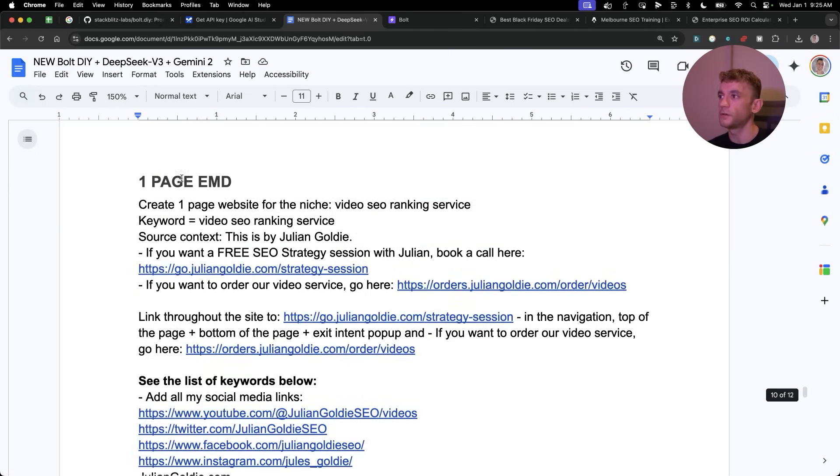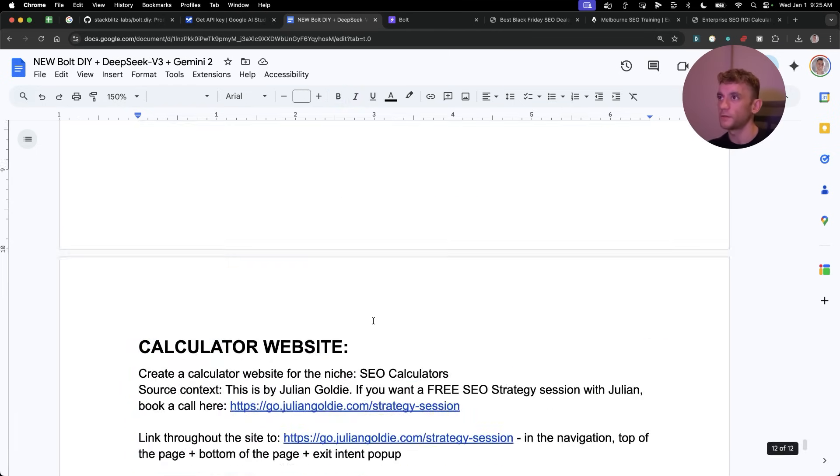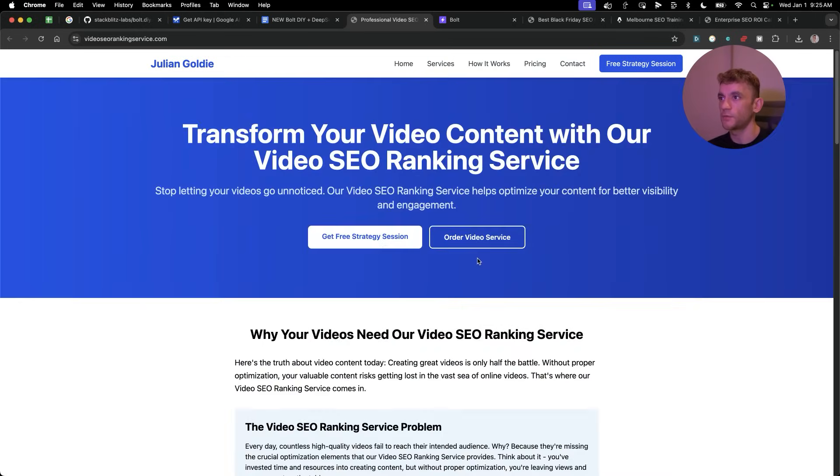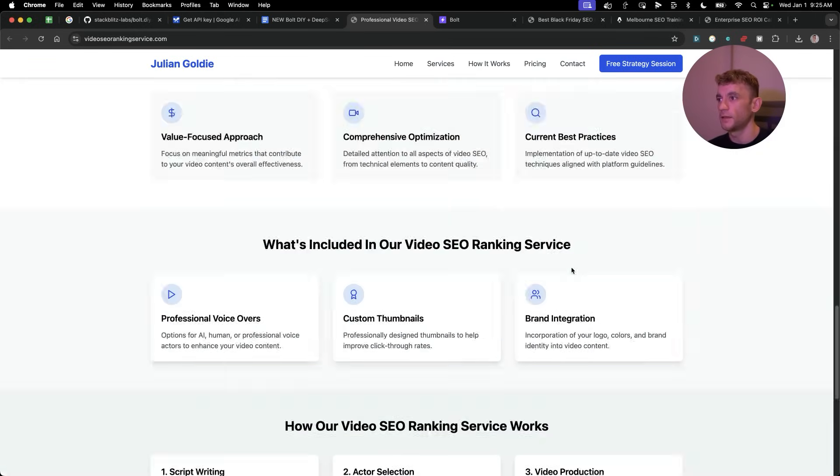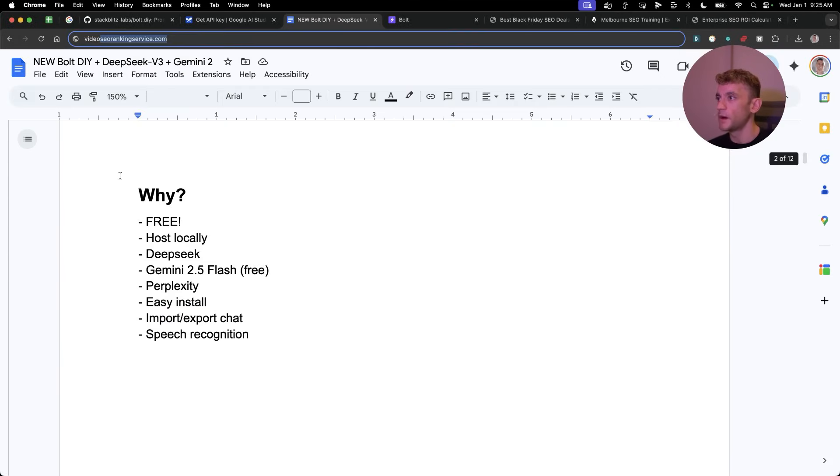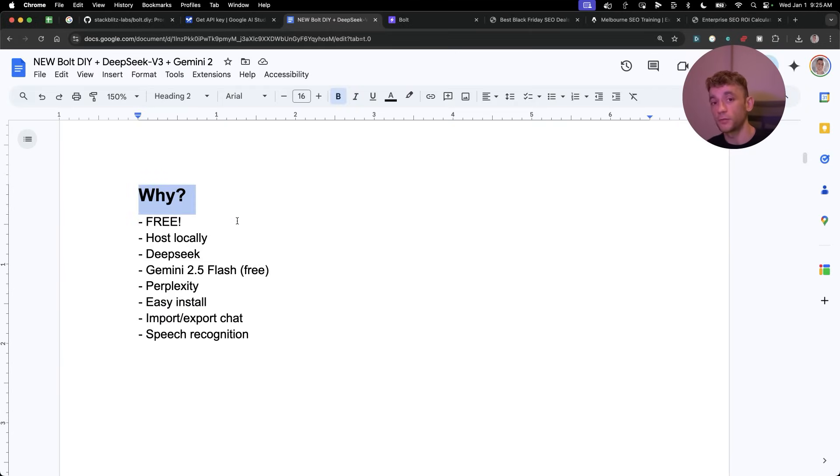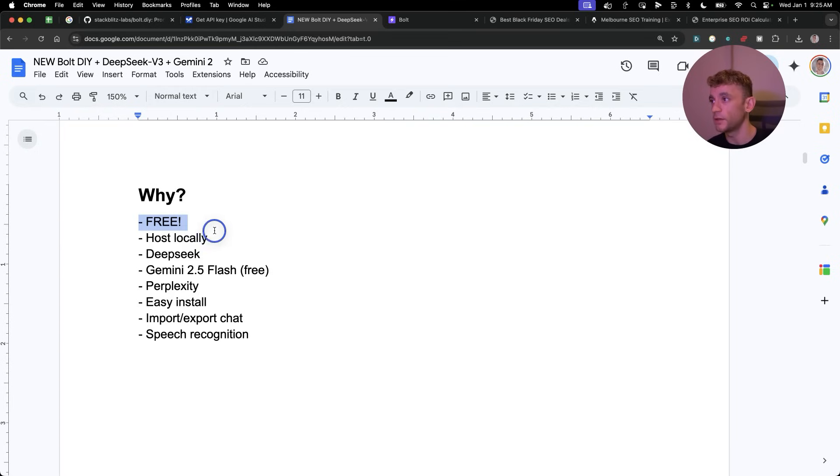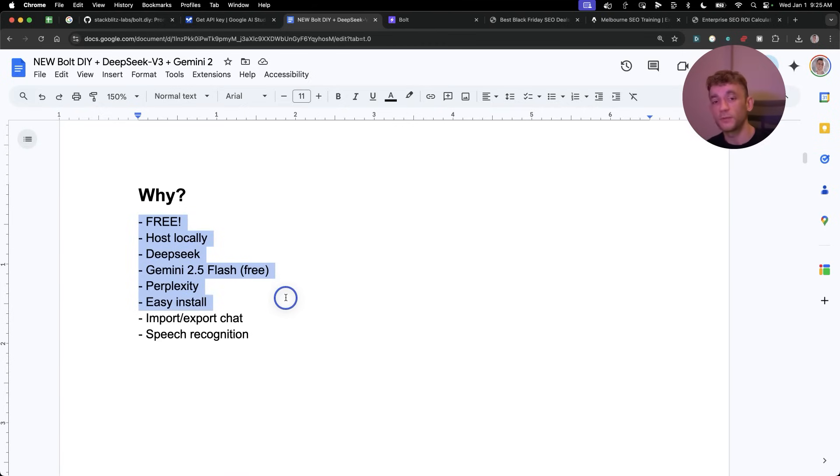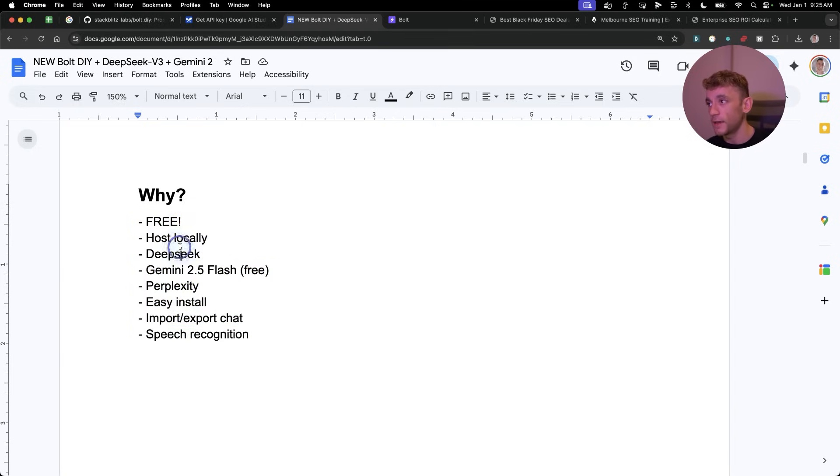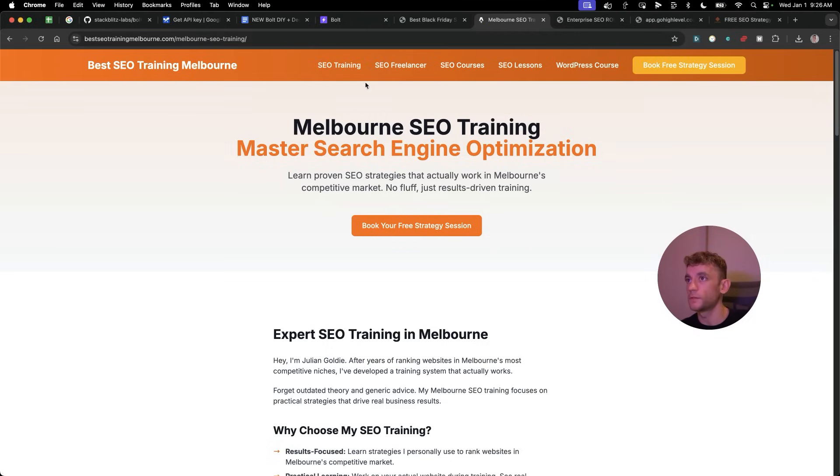You can also build like exact match domains, like you can see local SEO websites. Here's another website we actually built out, advertising our service for video SEO ranking. And yeah, it was just so easy to do. You might be saying, okay, why would you do this instead of using the normal sort of coding tools like bolt.new or cursor or windsurf? Number one, this is free. Number two, you can host it locally. Number three, you can get access to DeepSeek. And you can also use a free version of Gemini. It also has perplexity built inside there. It's very easy to install, like I showed you on the terminal. You can import and export the chats. And it comes with speech recognition. So yeah, pretty powerful stuff.